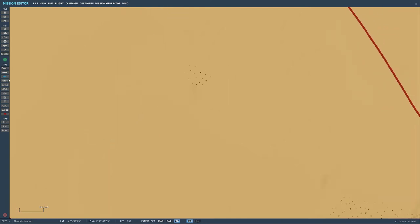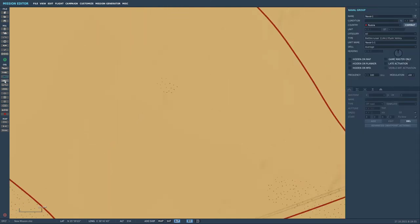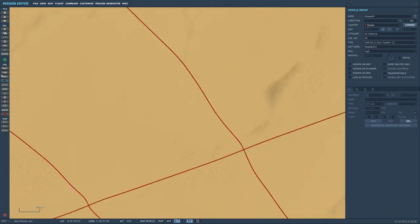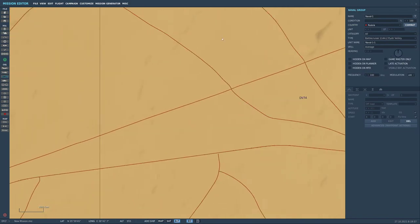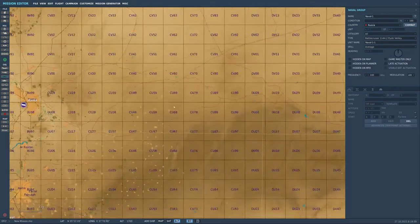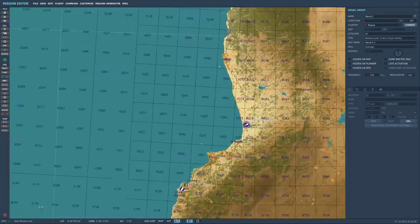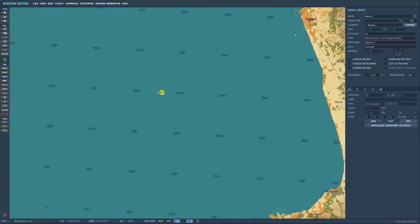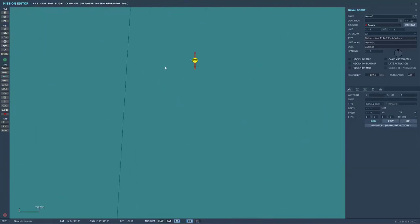Cool, so next let's build a template shall we. So what might be really useful if you want to have a template for this is let's say you want to put a carrier strike group out there.